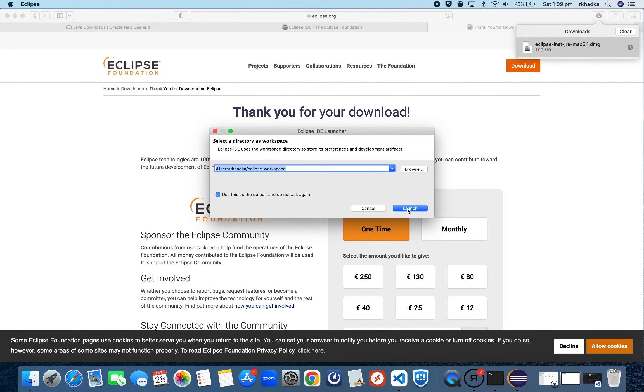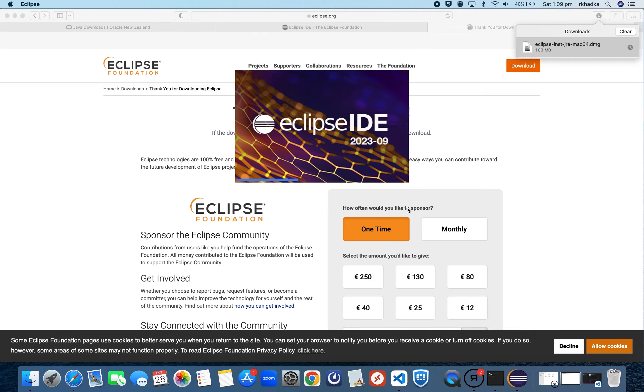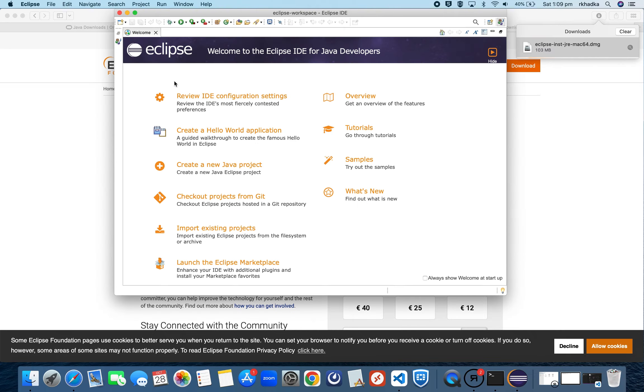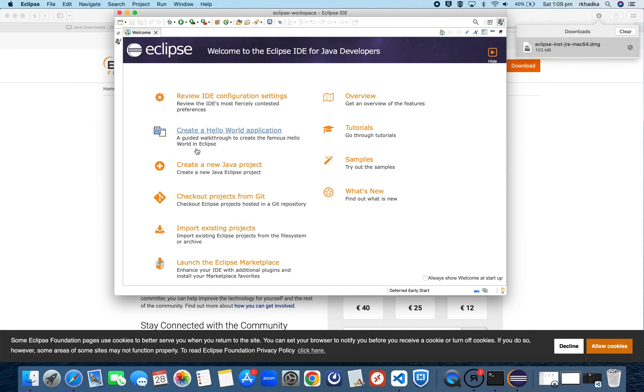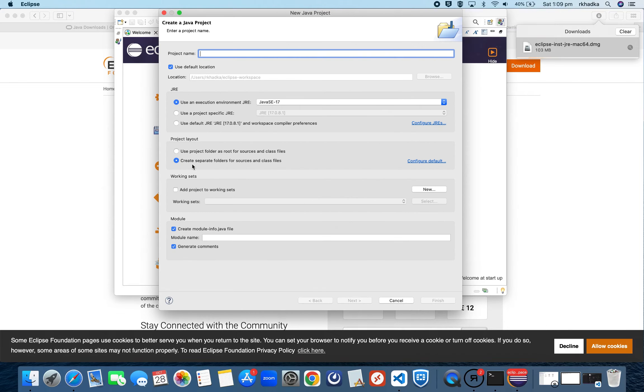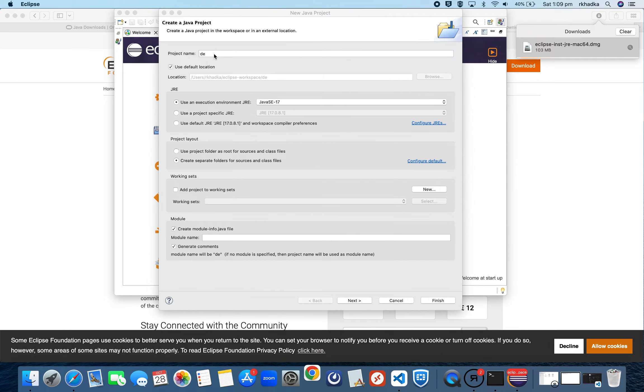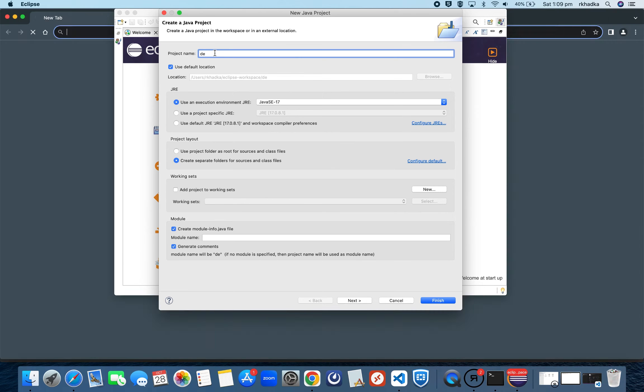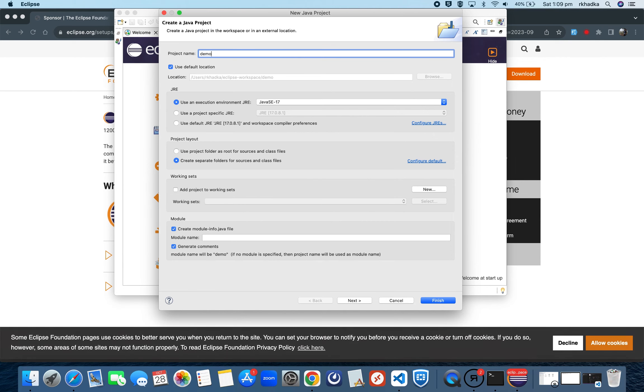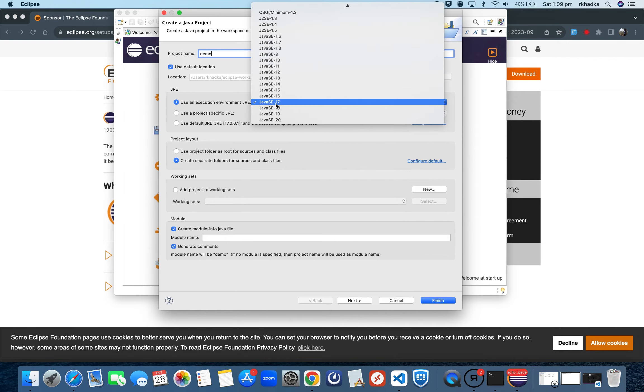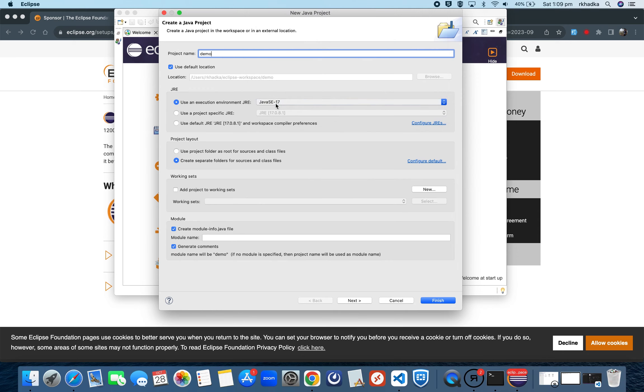You can click on Launch. Here we can see that our code editor has been installed. Now let's create a new Java project. The project name will be Demo. Demo is the default location and the library is Java 17.